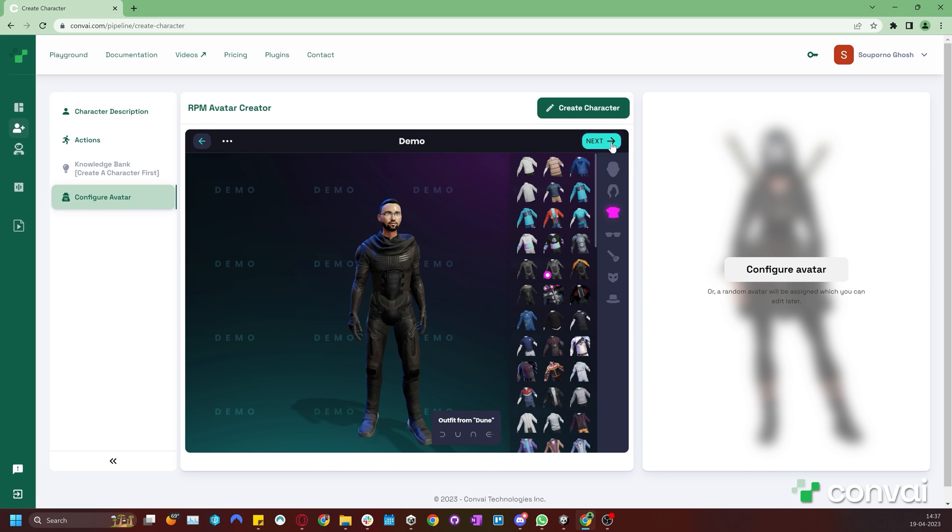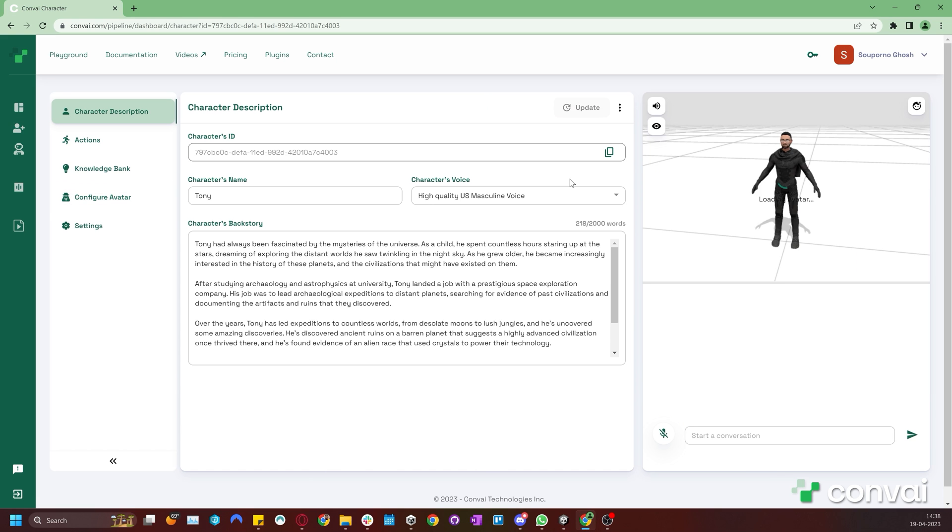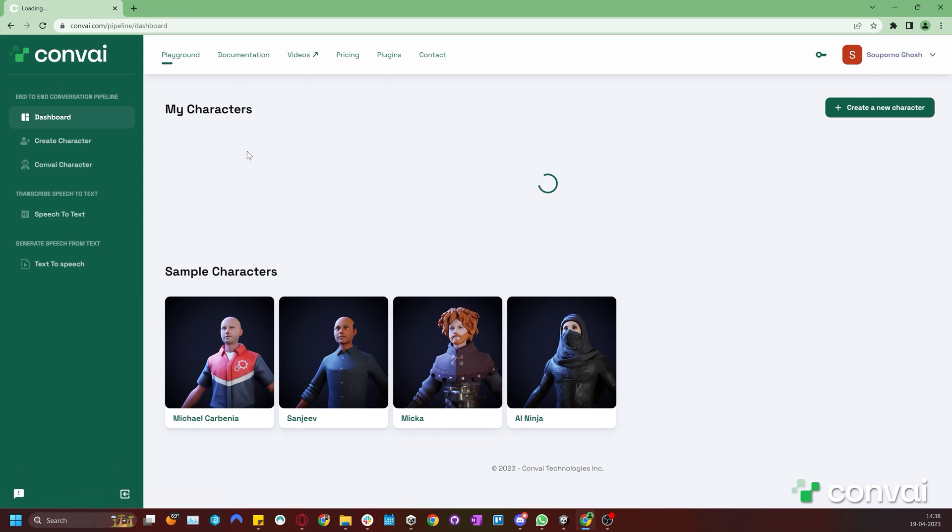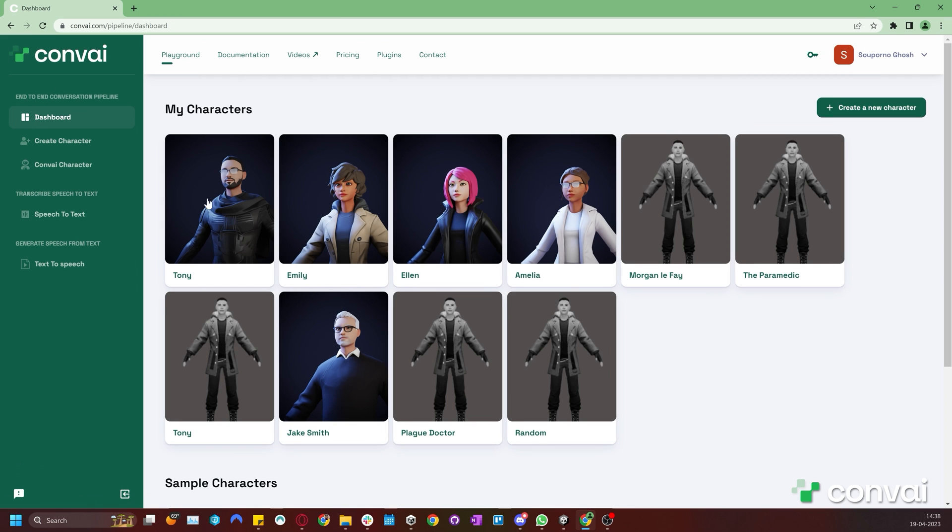Once you are done, click Create Character. Your character is now ready on the Convai website. For this tutorial, I've already set up our other character, Emily.